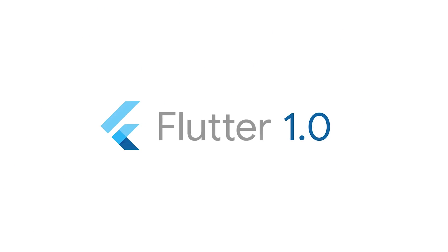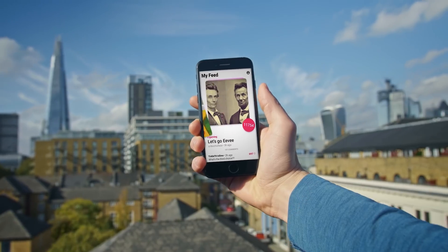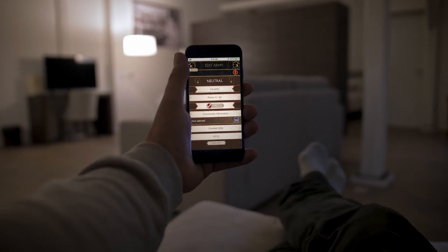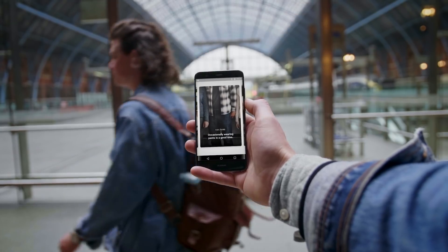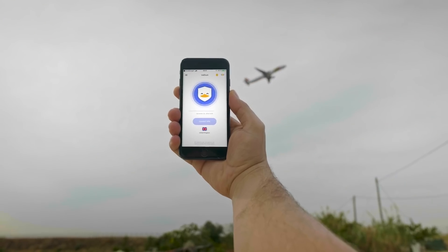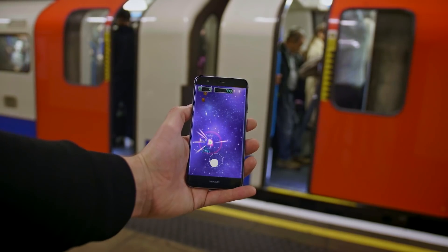Number one on today's list is Flutter version 1.0. See what I did there? As we heard in the keynote, there are developers around the world shipping apps written with Flutter to hundreds of millions of users. So the primary focus of this release is bug fixes and stabilization, but it also includes a few new things, like Dart 2.1 and previews for add-to-app and platform views.